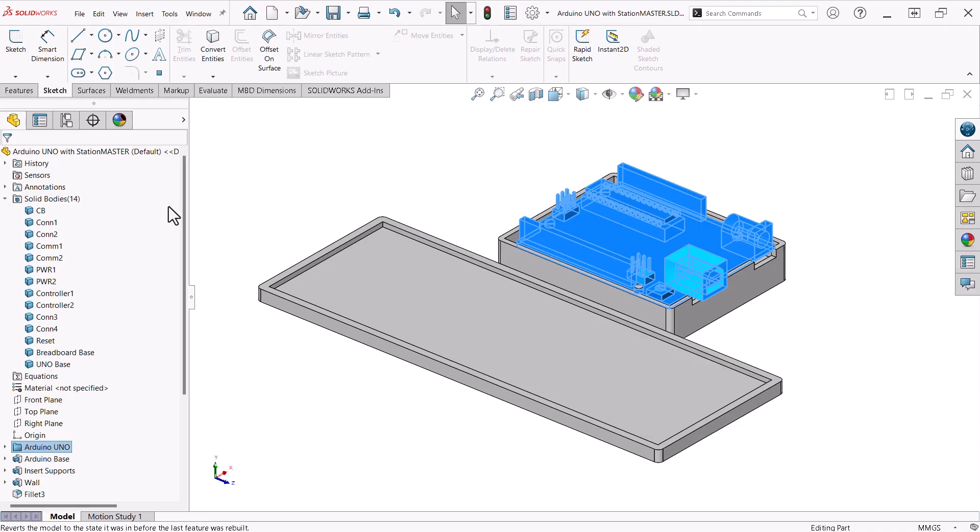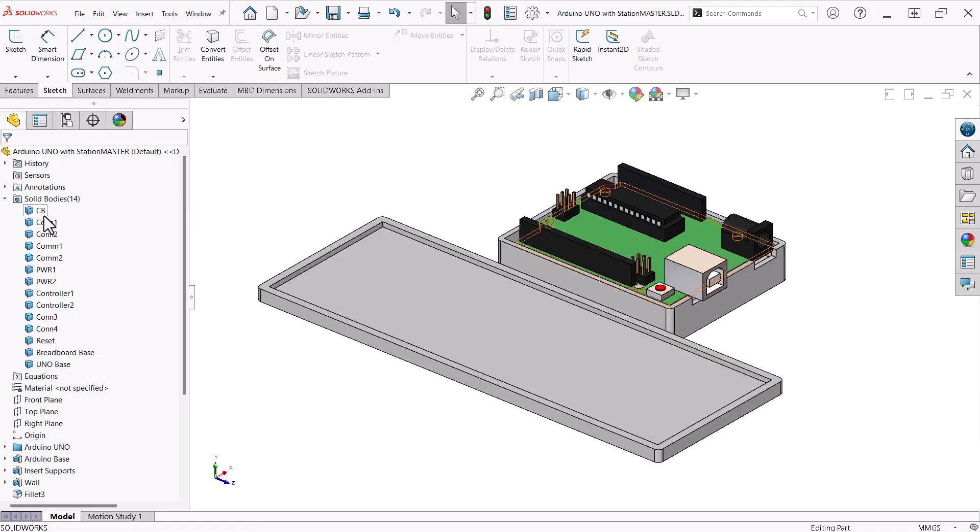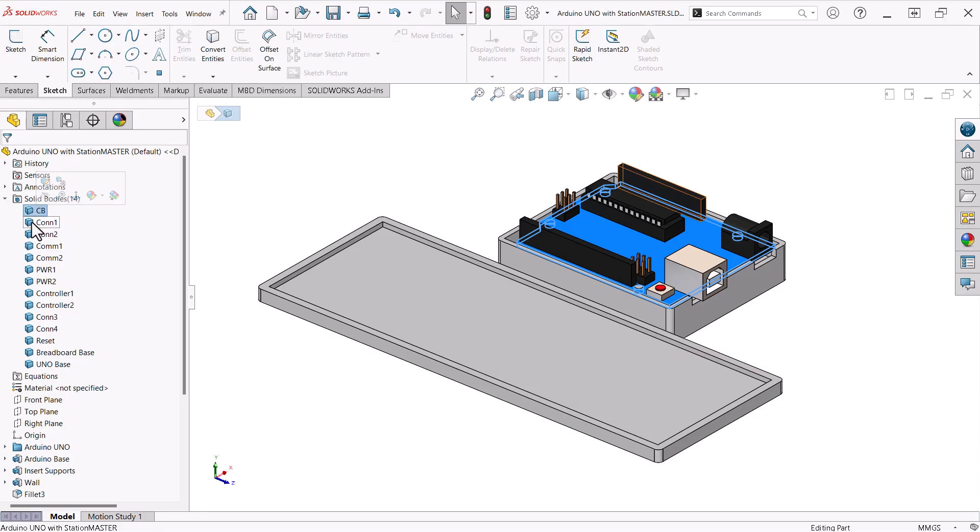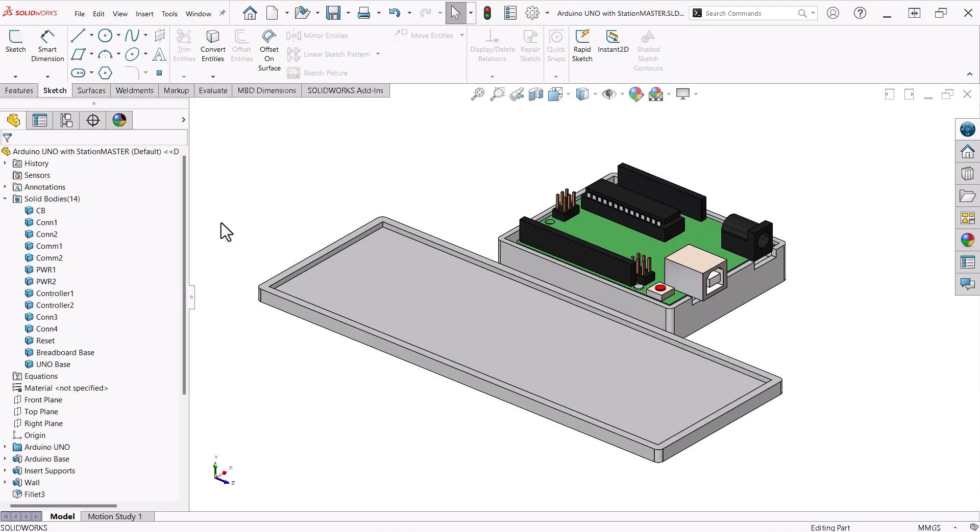In the solid bodies folder, you can see several bodies that make up the Uno board. I left these as separate bodies because it is easy to assign appearances to the separate components of the board.